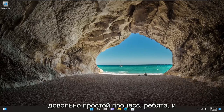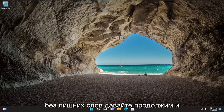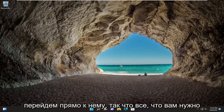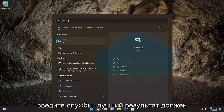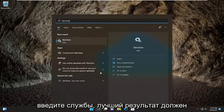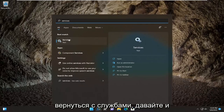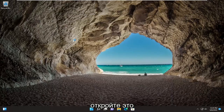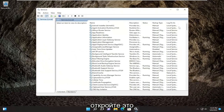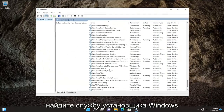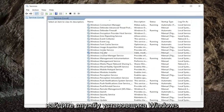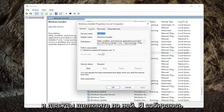Hopefully, this should be a pretty straightforward process. All you have to do is start by opening up the search menu, type in services — the best result should come back with services — go ahead and open that up, and locate the Windows installer service and double click on it.